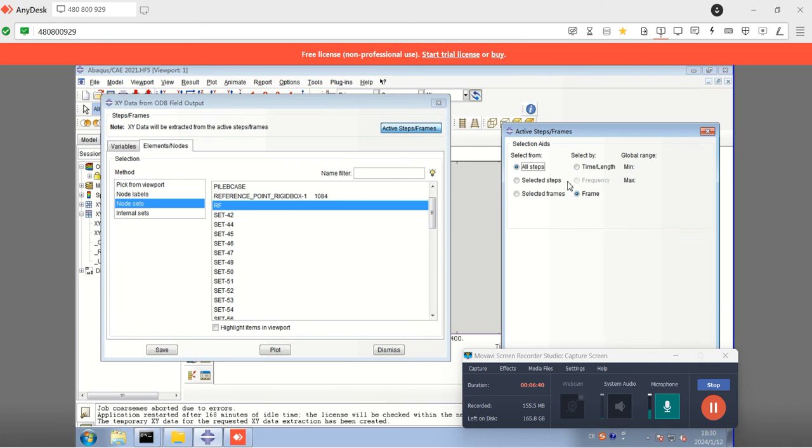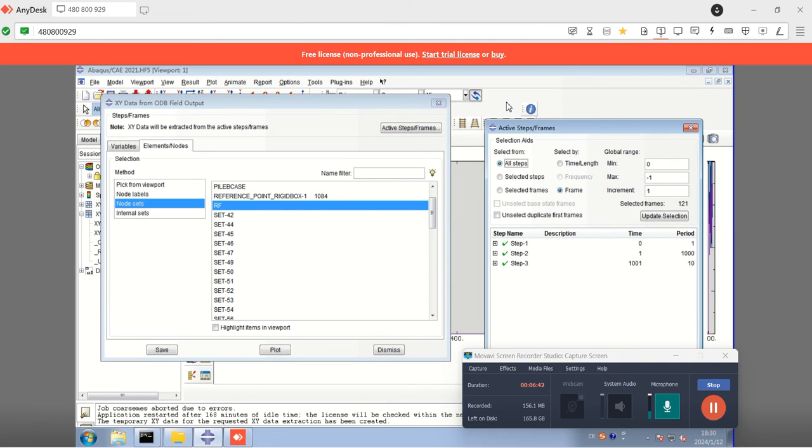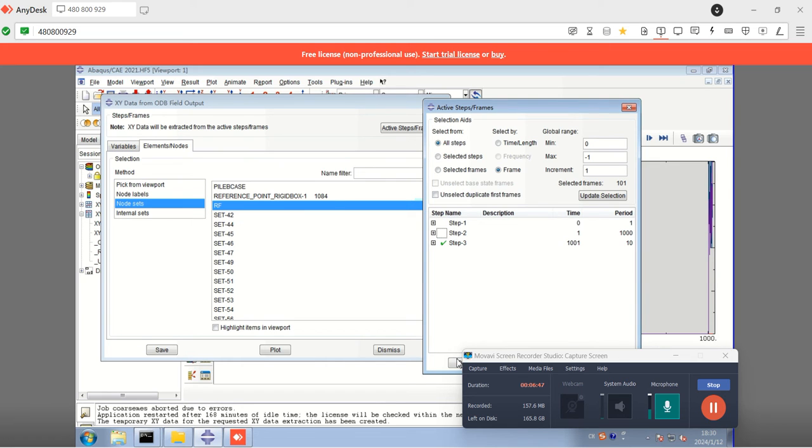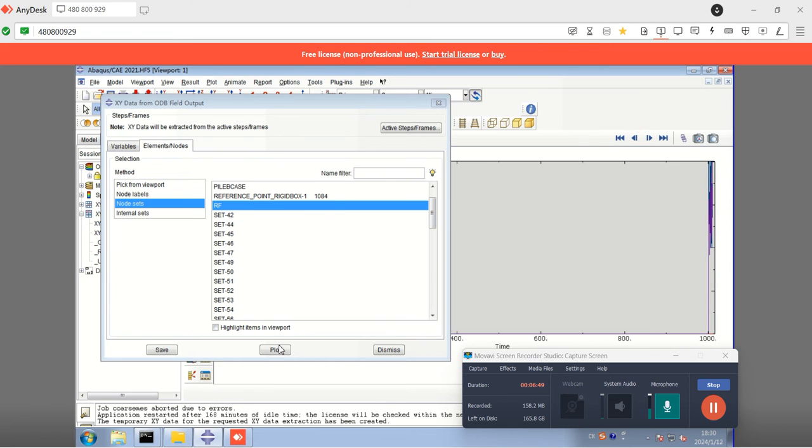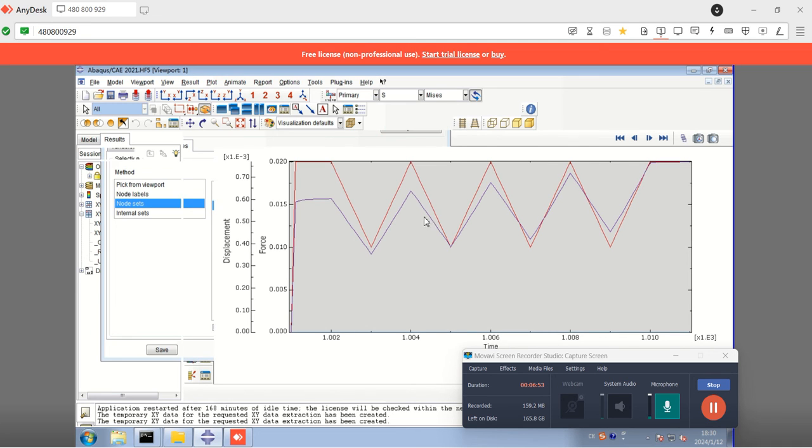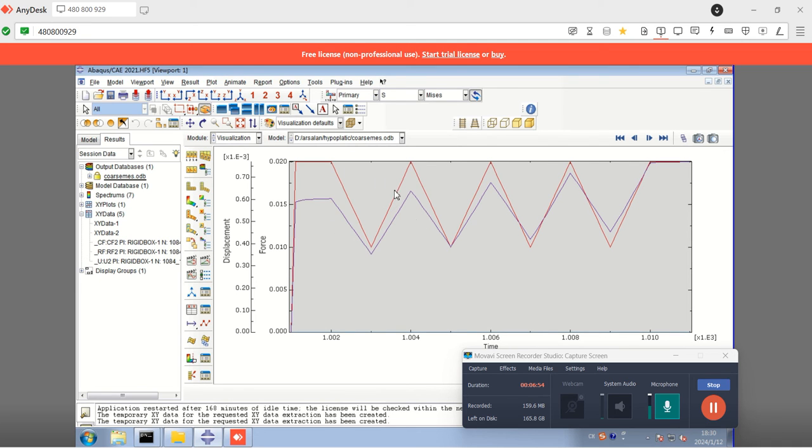I need to plot only the loading steps. The gravity step and the consolidation step must be suppressed, and then I am going to apply it. This is the variation. You can see this red portion is the variation of the constant load.